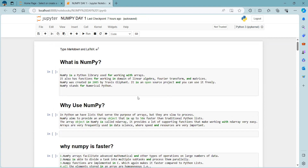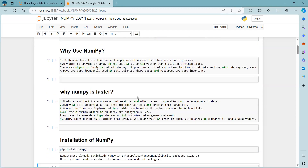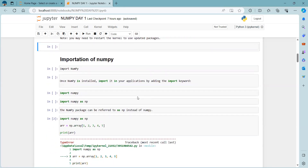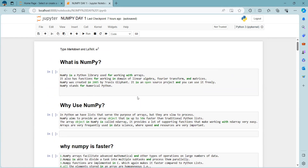NumPy is an advanced Python library where we use mathematical functions. Its full name is Numerical Python. All numerical portions, rules, regulations, theories, and mathematical calculations that happen in our projects are handled here. In short form, NumPy stands for Numerical Python. NumPy is a Python library used for working with arrays.